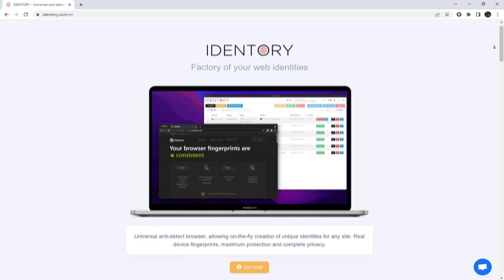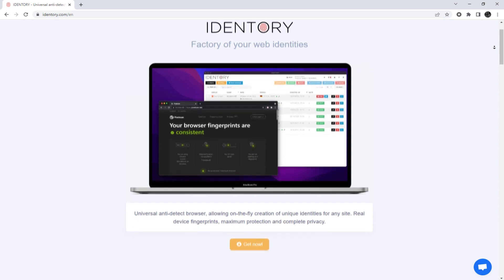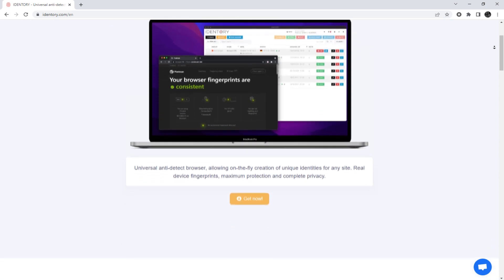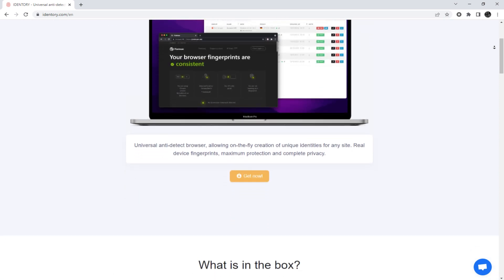Hey everyone, you are on the Proxy Seller channel. My name is Max.